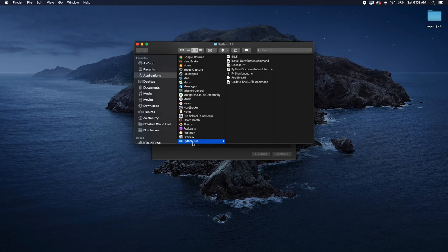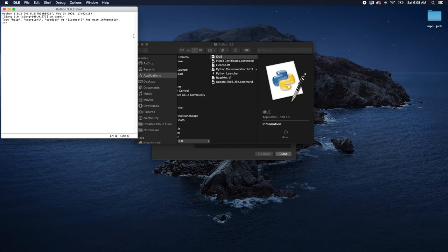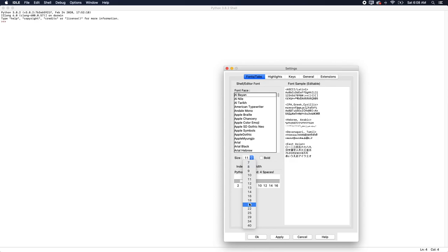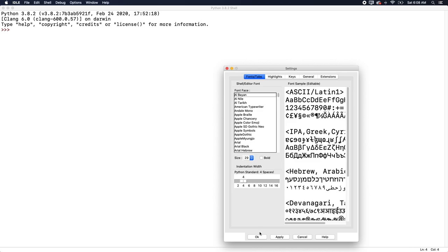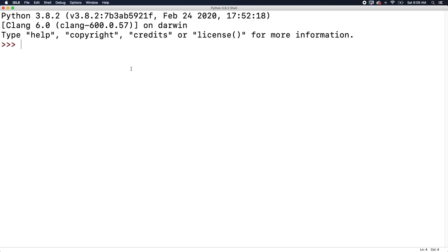Once that's done, we got a new folder inside of our applications. We can go in here and open the IDLE. Click that, and that's going to open up Python. Go to preferences and increase the font size to something like 34 so you can see it nice and clear. And just to show our first example, you can do something like five plus five, hit enter, and it gives us the result back. So that is your first Python example.